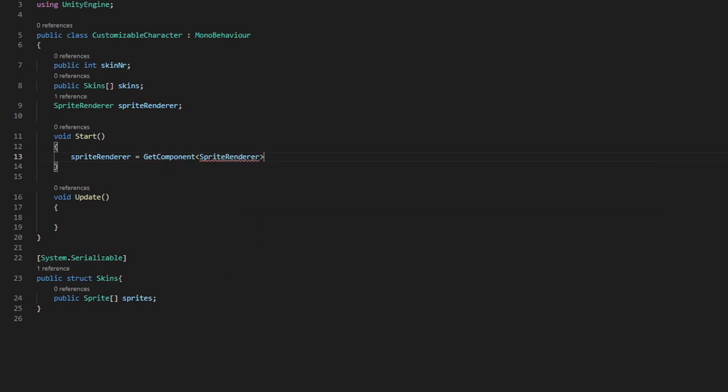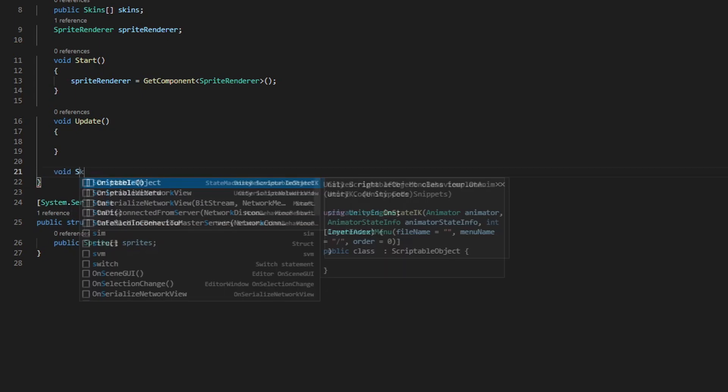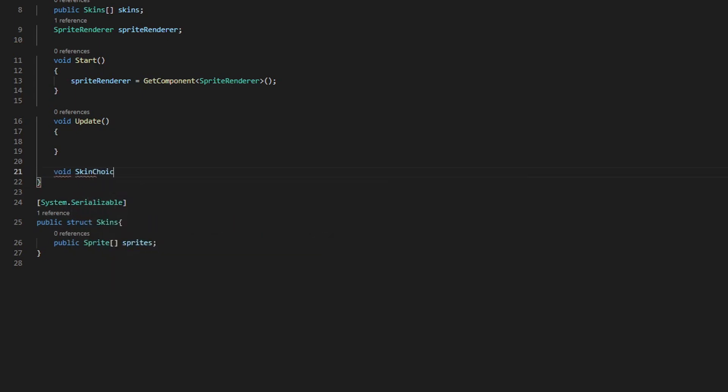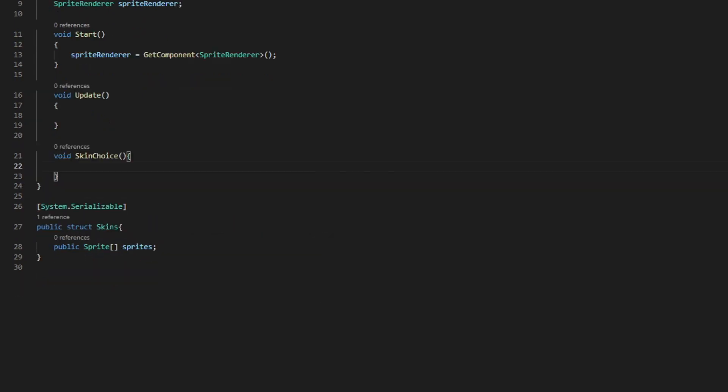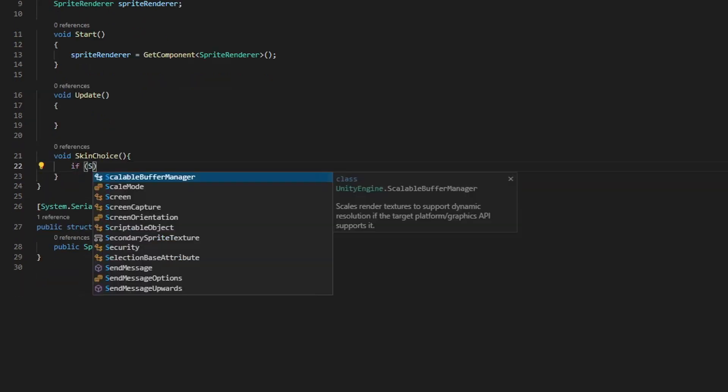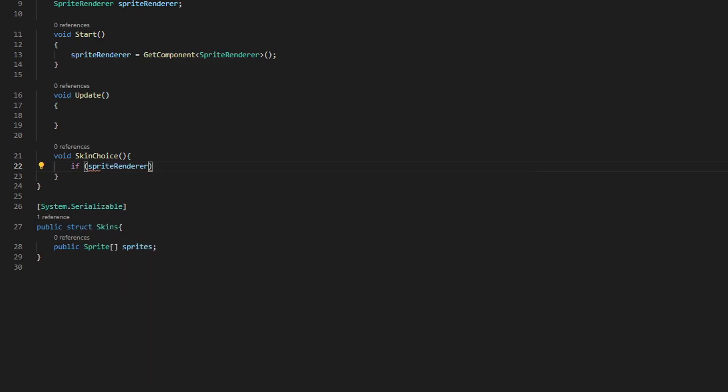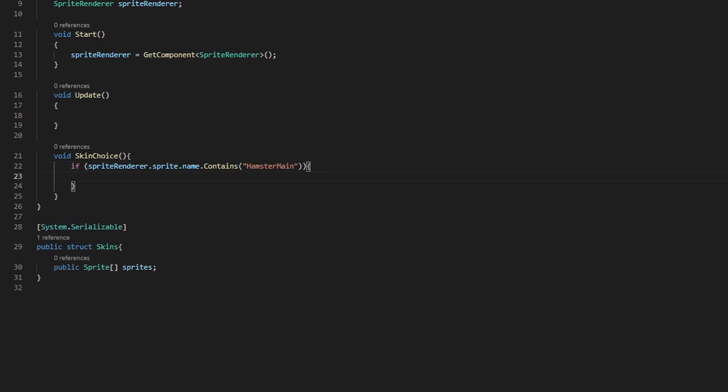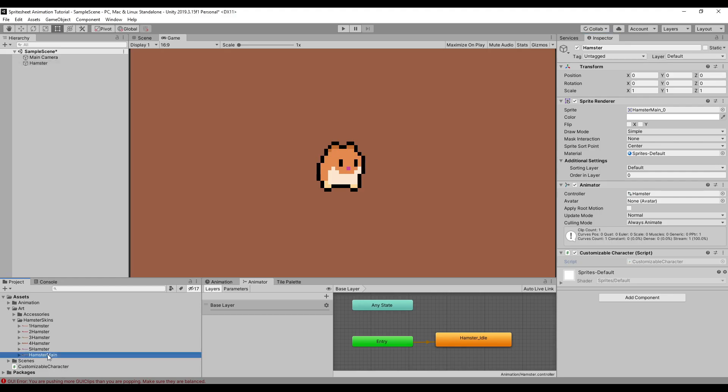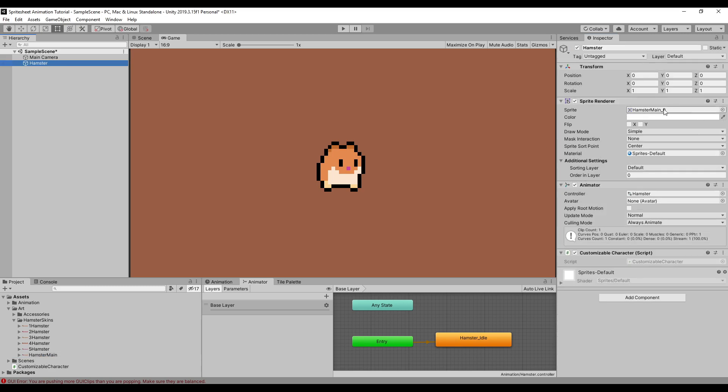Next up, we're going to make a function to choose the skin. I'll call this one skin choice. Basically, first, we're going to check if our sprite renderer component has the sprite name that contains our main sprite sheet. For my sprite sheet, I've called this one hamster main. So if it detects that the sprite is called hamster main, we're going to change this one out for our new skin.